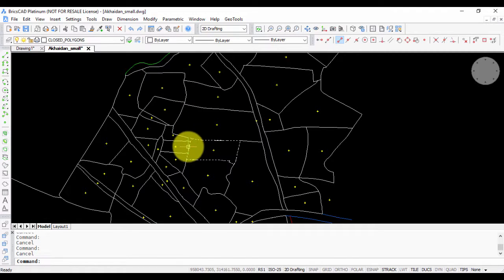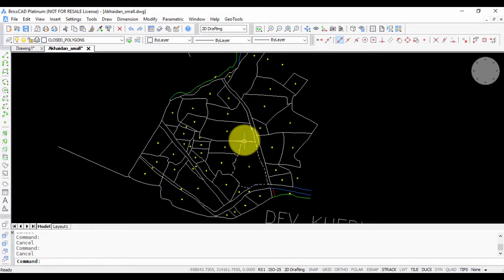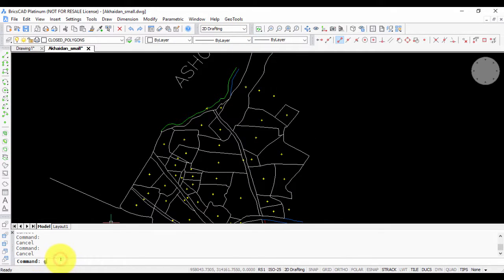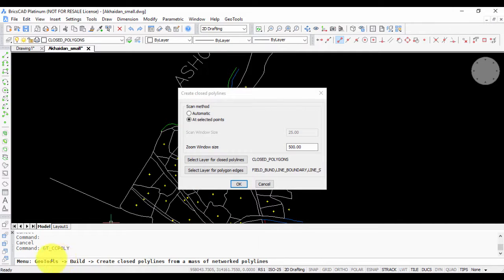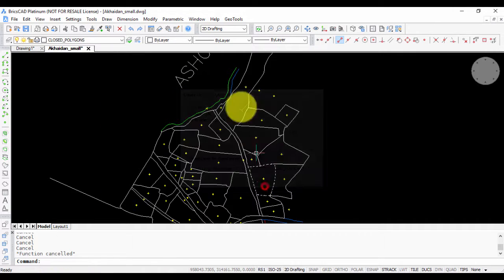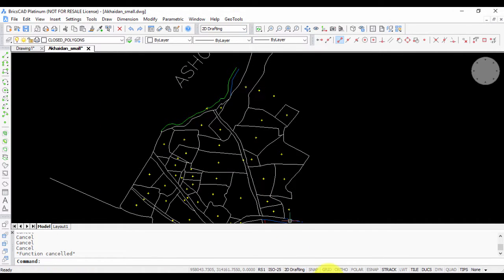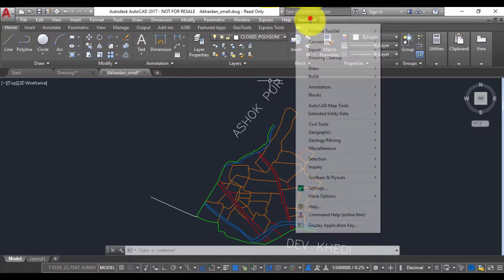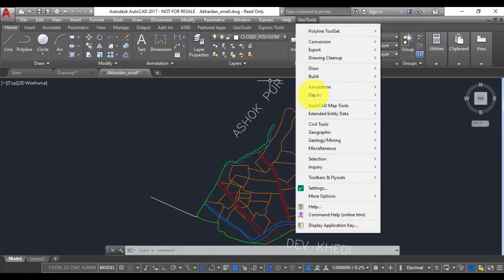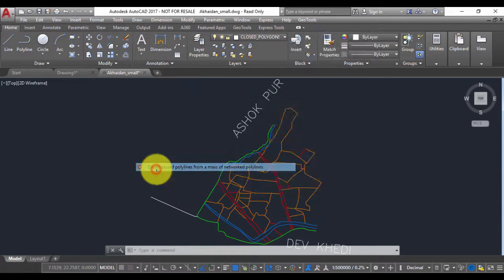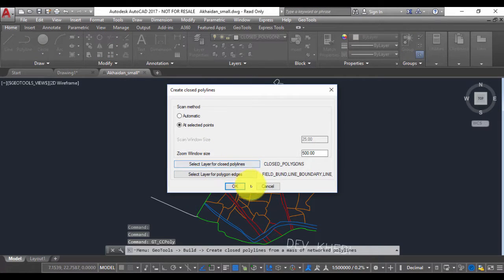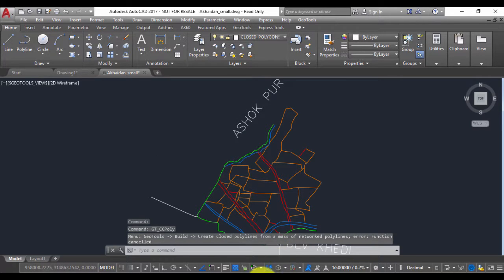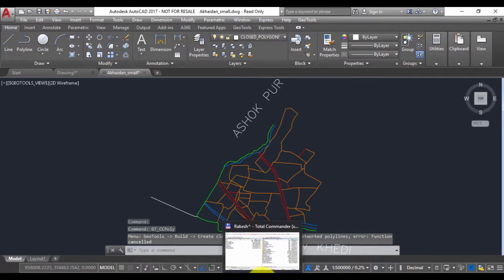This command runs on the command line as well. It is called gt-ccpoly, or you can find it from the menu. It runs identically in AutoCAD as well, and you can find it in exactly the same location as in BricsCAD. Thank you for watching this video, and do let me know if you have any questions.